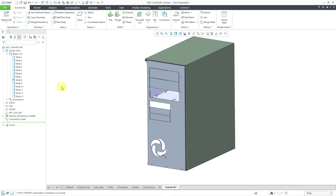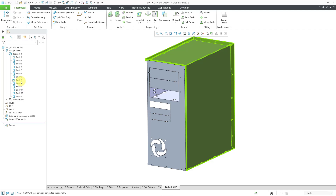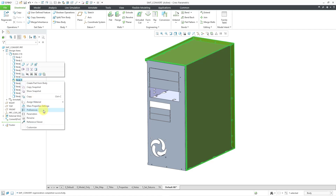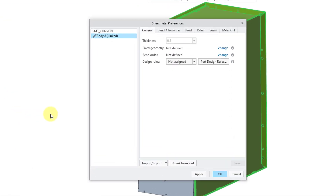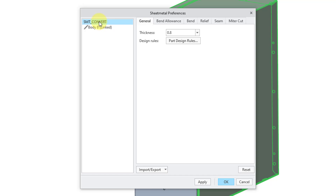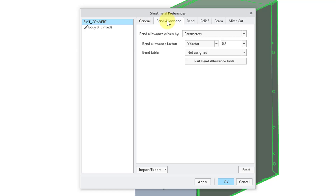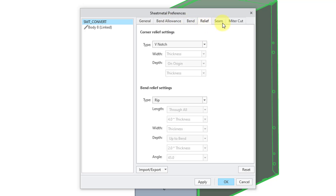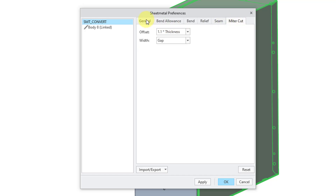Let's take a look at the new preferences in Creo 11. I'm going to right-click on this body and from the pop-up menu choose preferences. It opens a dialog box showing body 8, with a little chain icon to indicate that this body is linked to the part settings. You can see that thickness is grayed out. I can go to the sheet metal, see the name of the model, and here we have the thickness for this particular part. There are also tabs for bend allowance, bend, relief, seam, and miter cut — these are the different part-level parameters and settings.